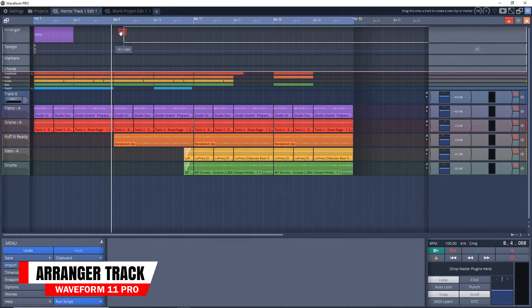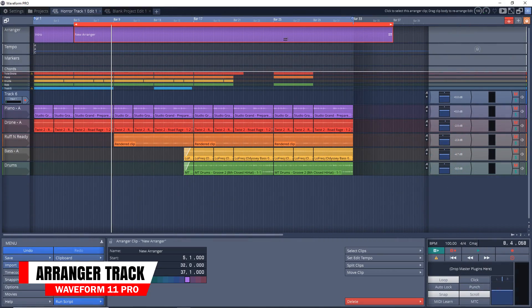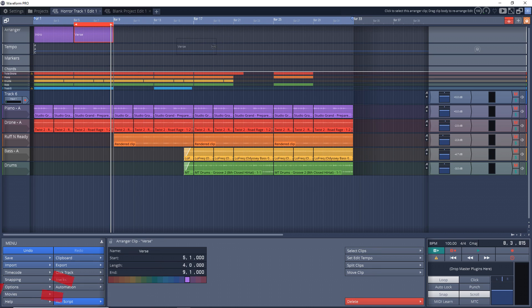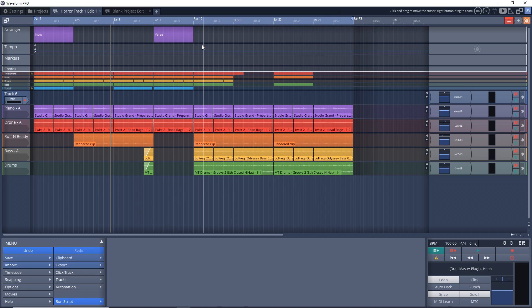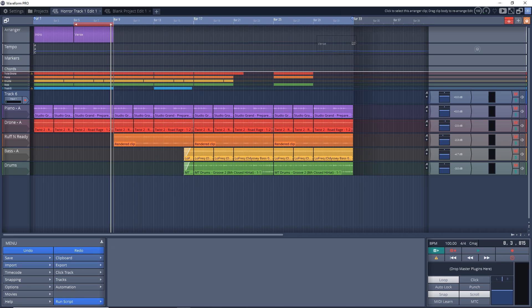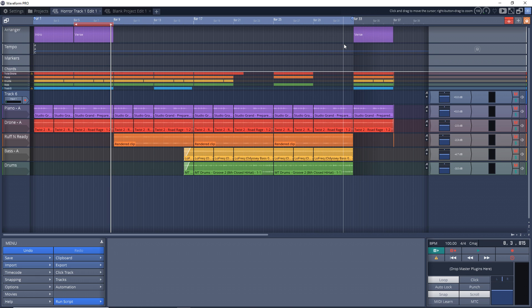Another feature in the same area is the arranger track. This feature allows you to easily move entire sections or copy an entire section. You can swap out a section with another one or just delete the section completely. Not only does it help you to clearly identify the different sections of your project, but the arranger can also help you with the actual arrangement.